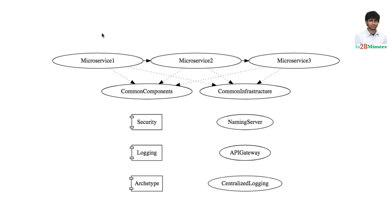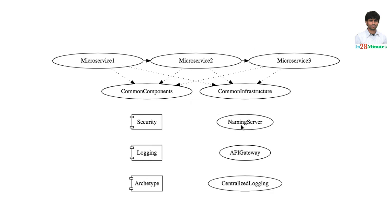Microservices architectures and component based architectures are built around common components. The advantage that these common components provide is separation of concerns. This microservice does not need to worry about security or logging or things like that. It does not need to worry about how to find another microservice. All that you need to do is talk to the naming server.